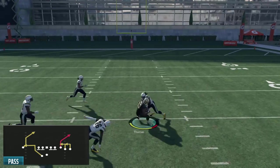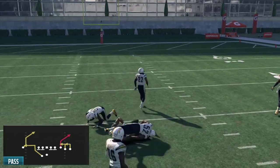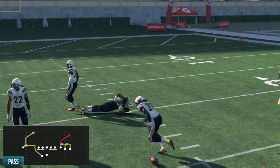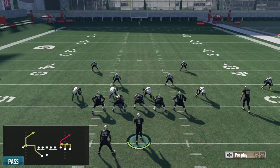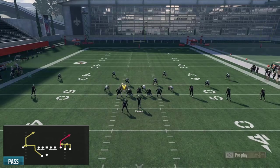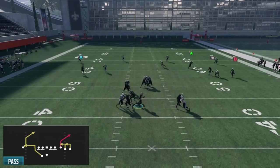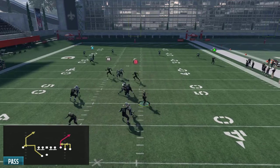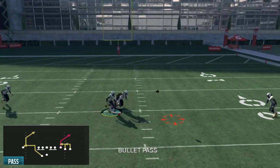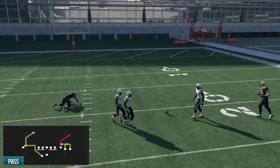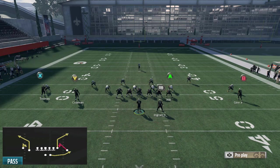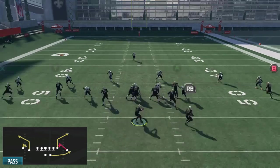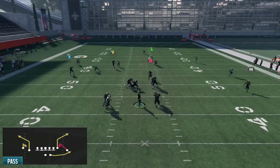Another good situation for low passing is to the tight end in the seam. If you're in something like gun doubles and put your tight end on a streak, you can low pass it to him — just make sure there's no underneath hook zone. But if you're worried about a safety making a play on him, a low pass is good there.